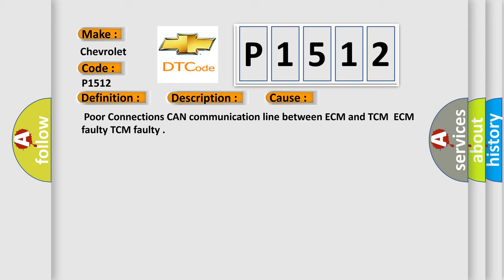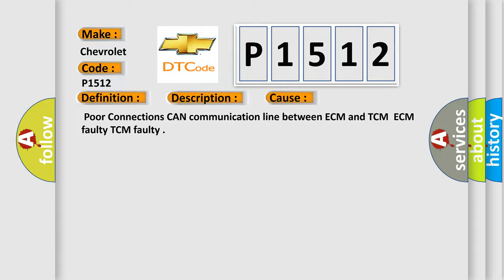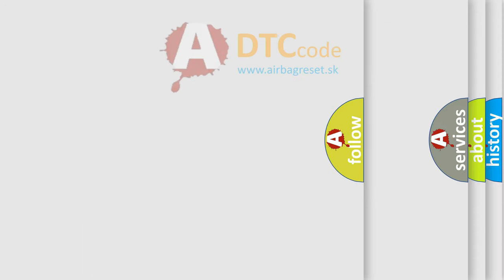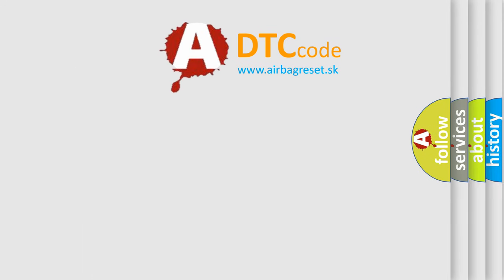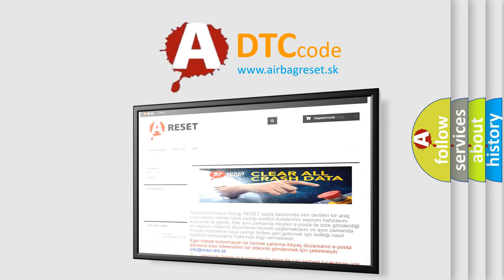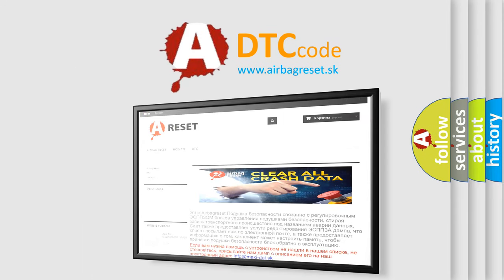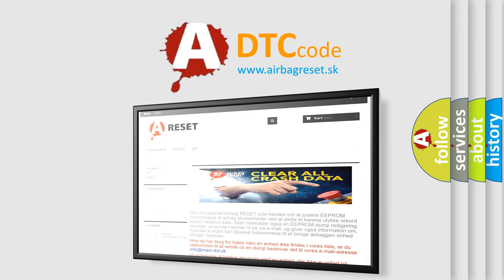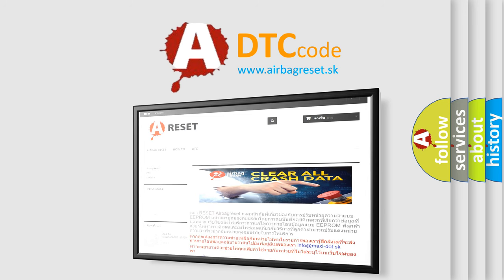The Airbag Reset website aims to provide information in 52 languages. Thank you for your attention and stay tuned for the next video.